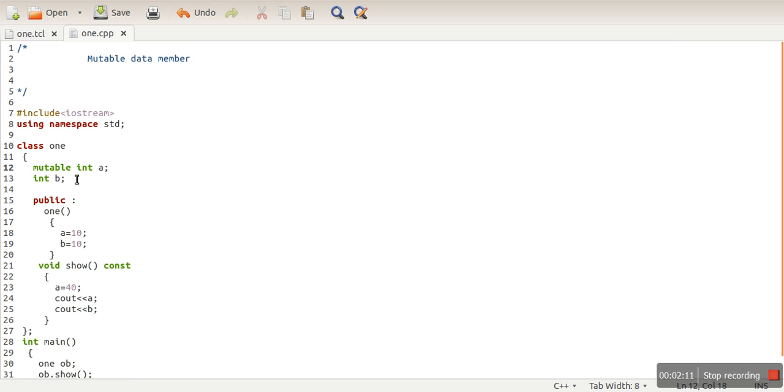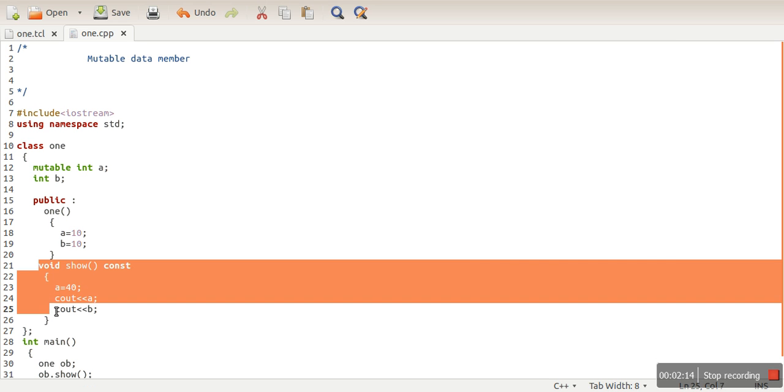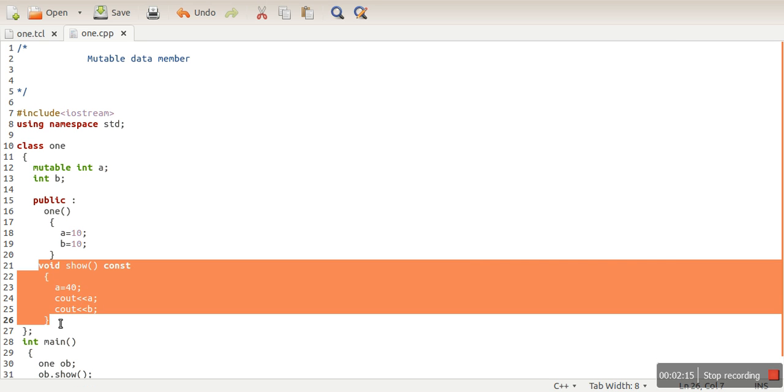But there is an exception with mutable data members. Mutable data member values can be changed in constant functions. Thank you very much for watching.